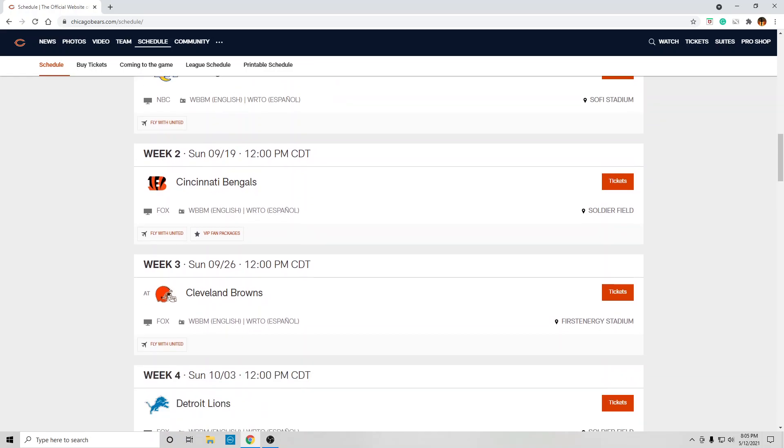Week two, they're playing at home against the Bengals. That's a win for the Bears. If they don't win this game, then put a bag over your head.